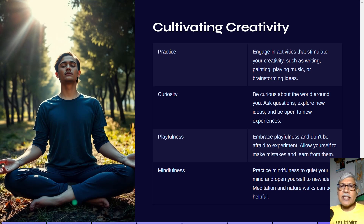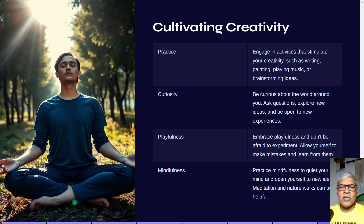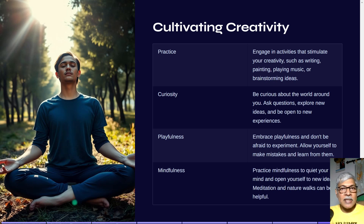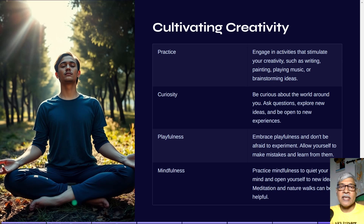The practice of creativity means engaging in activities like writing, painting, playing music, or brainstorming ideas. Always be curious about the world around you — when you see something new, ask questions, because the spark of genius is always inside you. Embrace playfulness, don't be afraid to experiment, try new things, and practice mindfulness. Take a nature walk, meditate — these all help in cultivating creativity.